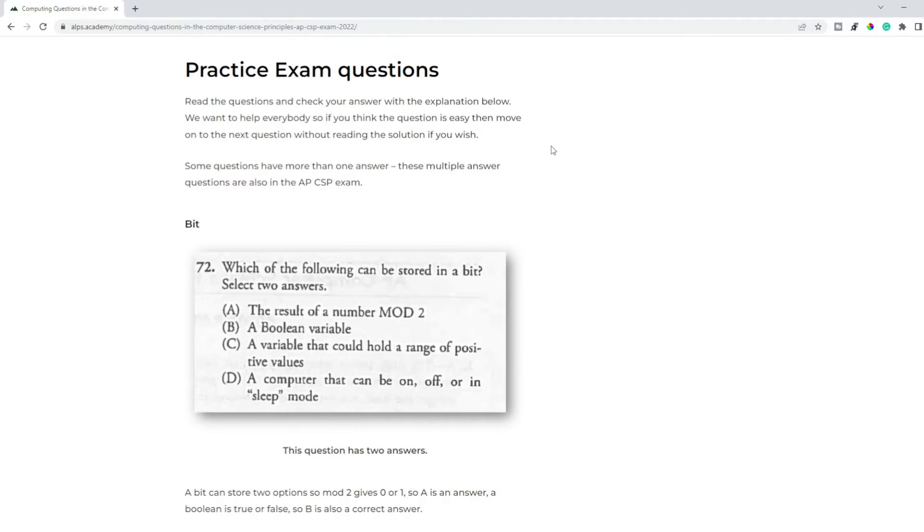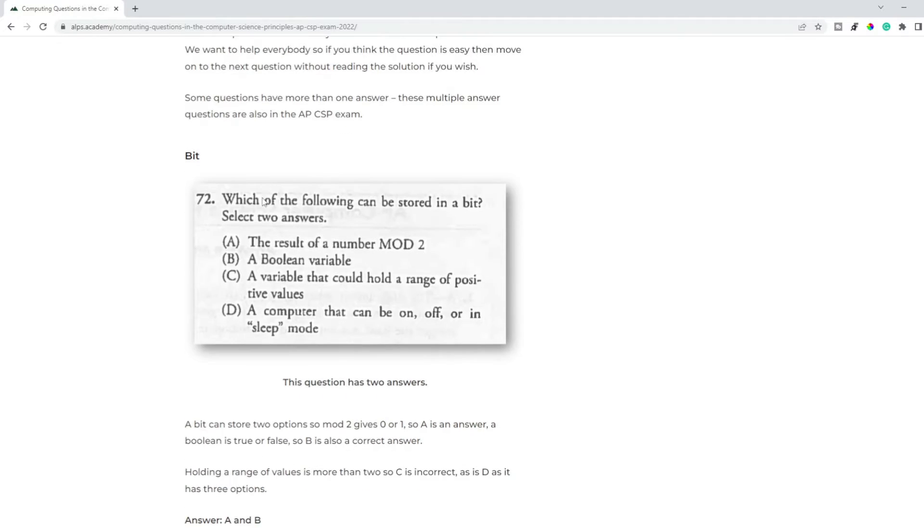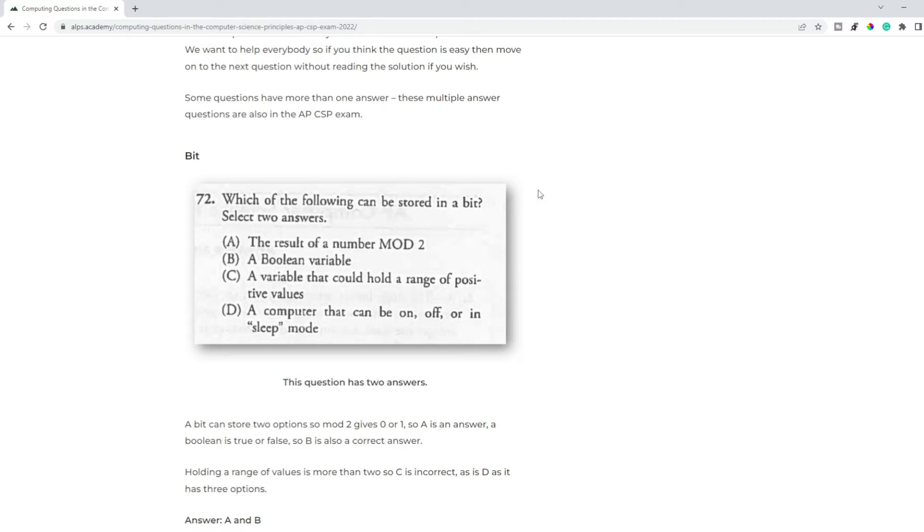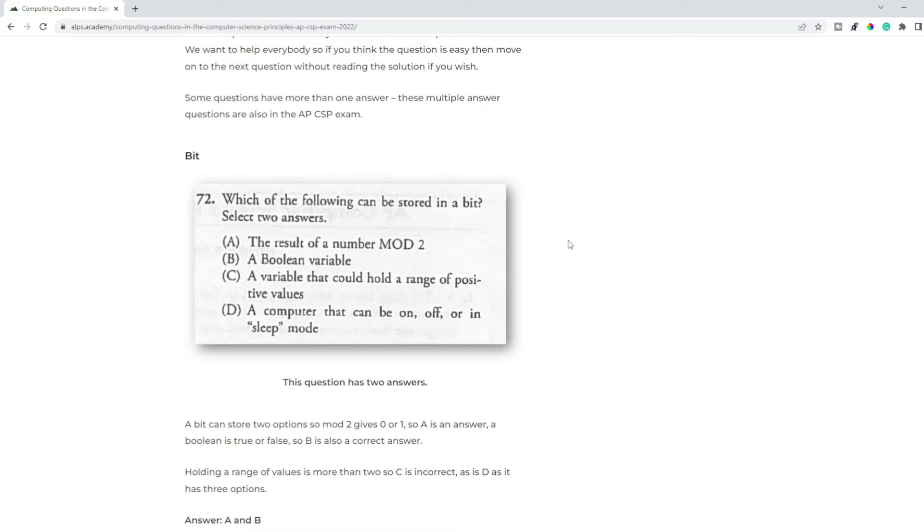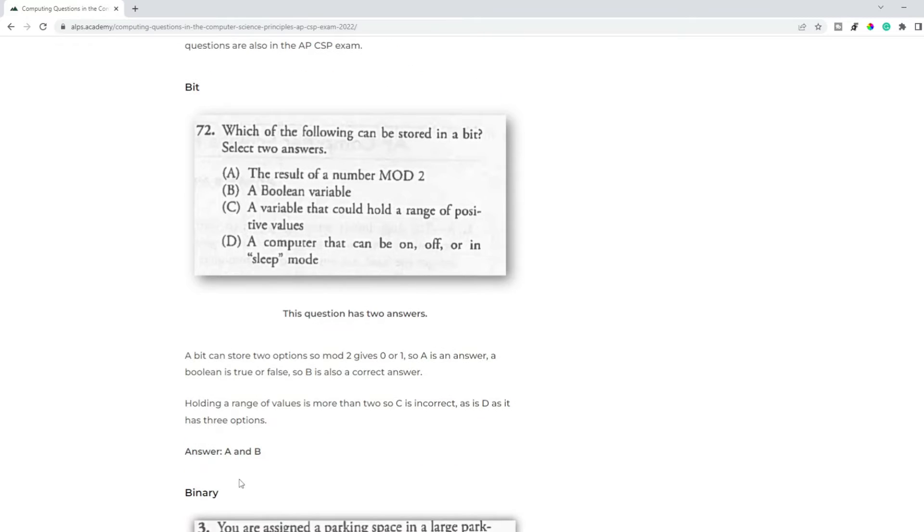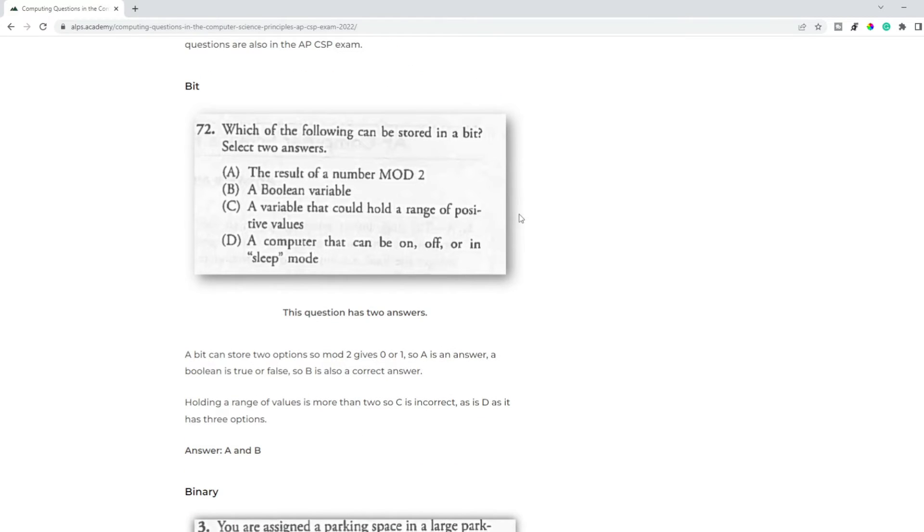Examples: which of the following can be stored in a bit? Now this question has two answers - there are multi-answered questions in the exam. What could be stored in a bit? Pretty much anything that has two values. So mod 2 either gives you 0 or 1, so that would be an answer. A boolean variable, that would be the other answer, so the answer would be A and B.